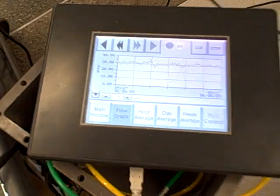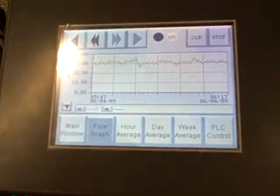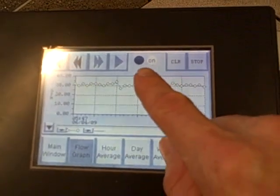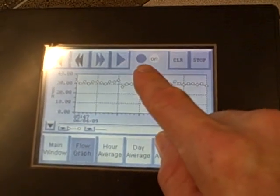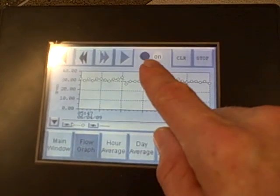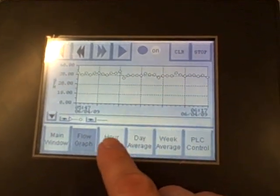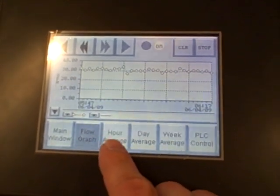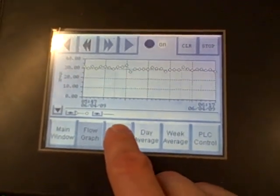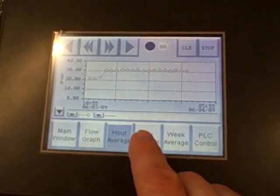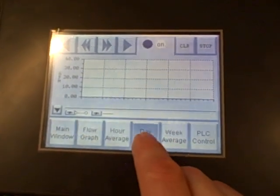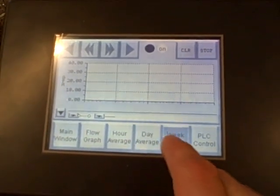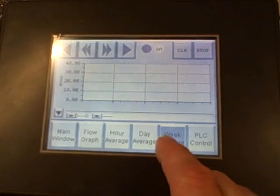What we're doing is displaying the flow rate on this HMI. You can see the light right there blink on and off with the contact as it makes and breaks. We have a flow graph showing minute-by-minute flow. We show hour-by-hour flow, day-by-day flow, and week-by-week.